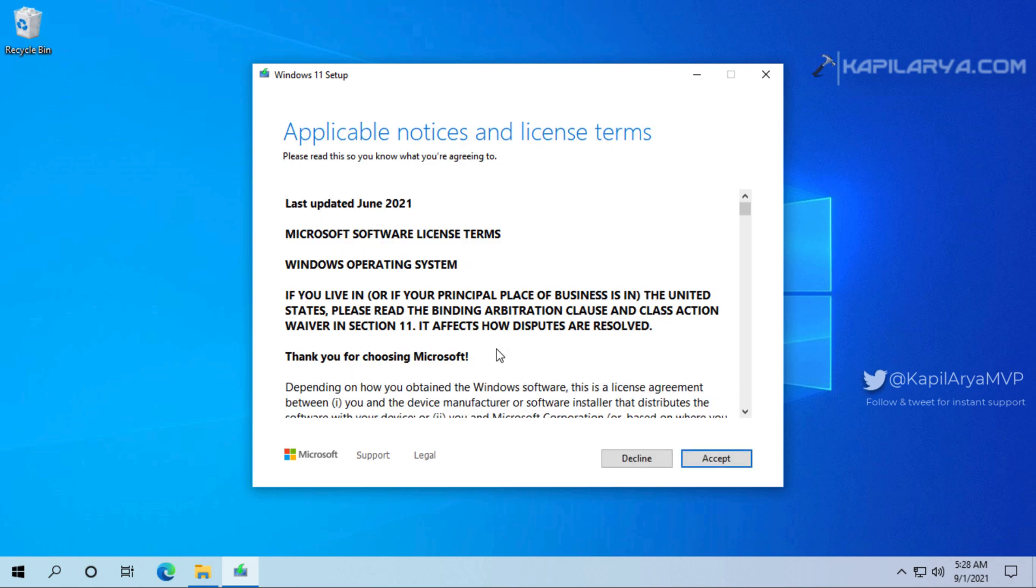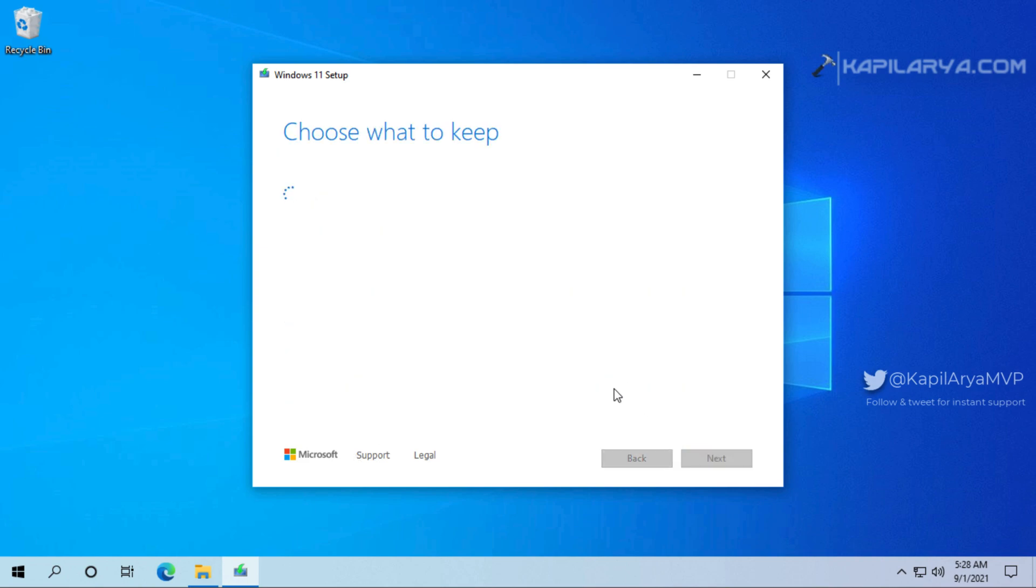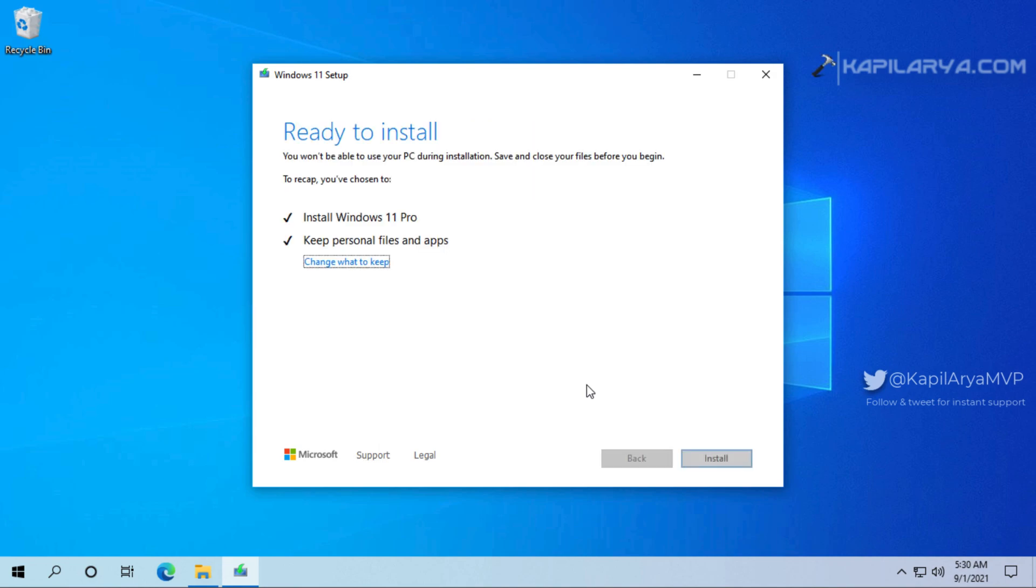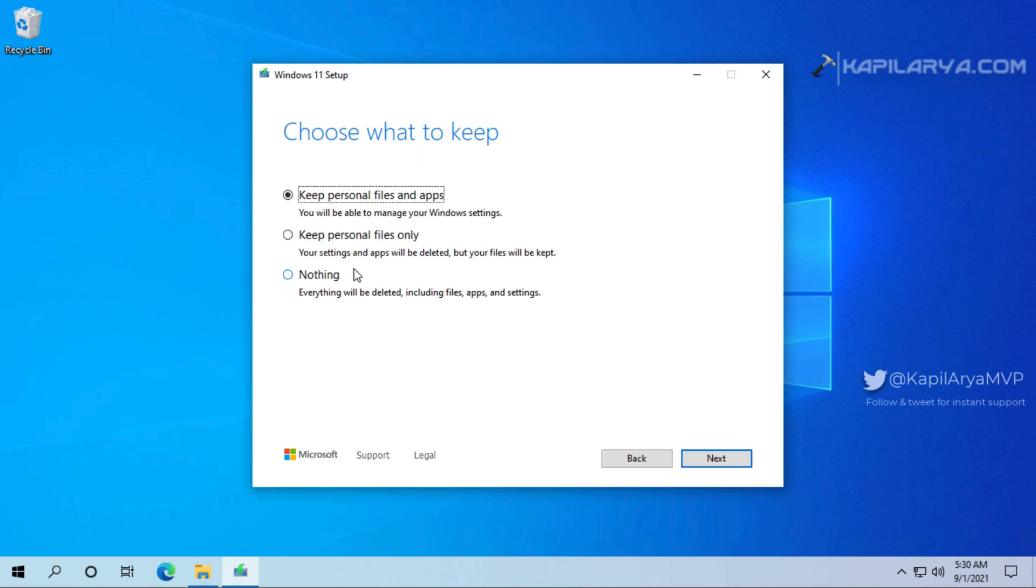Okay so back to the video. We will click on accept for license terms and after that Windows again starts checking the PC and finally it gives us a screen where it mentions ready to install and it will install the same Windows edition you have currently. You can click on change what to keep and here you can select whether you want to keep your personal data and apps or nothing. So for this upgrade I will keep the personal files and apps and click next.